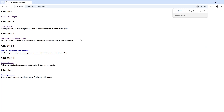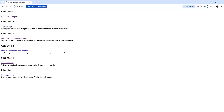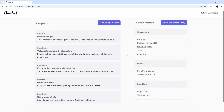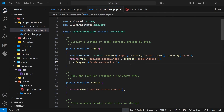If we manually navigate to the chapters page directly, we only get the fragment and it's unstyled because it's not inside the full template. The controller is sending back a fragment no matter what — whether it's a direct browser request or an htmx request. We need to differentiate between the two and only send a fragment if the request is coming from htmx.